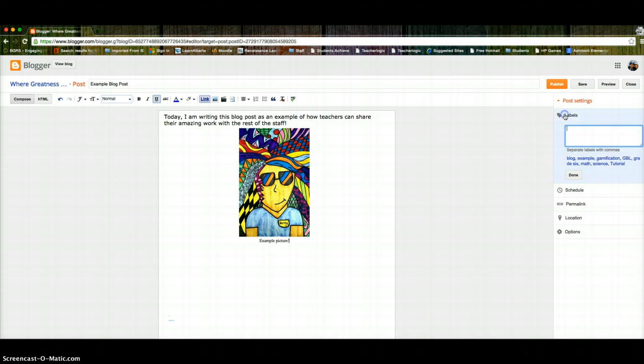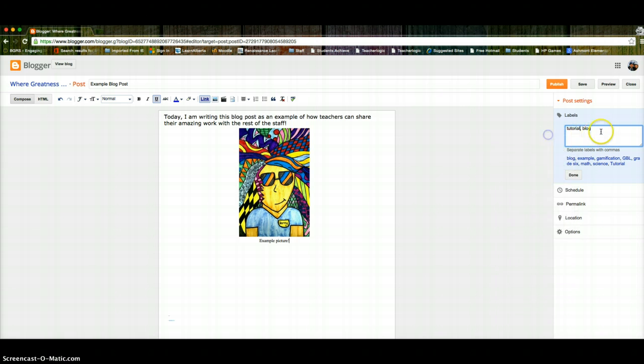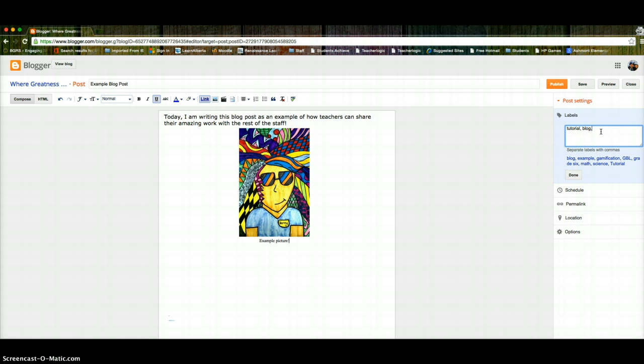And then what you'll want to do is you'll want to label it. Labels help people search our blog. So if a teacher is coming in and they want to see something for grade one, they can type in grade one. So I'll call this tutorial, blog. I should probably spell things right. Example. And then click done.